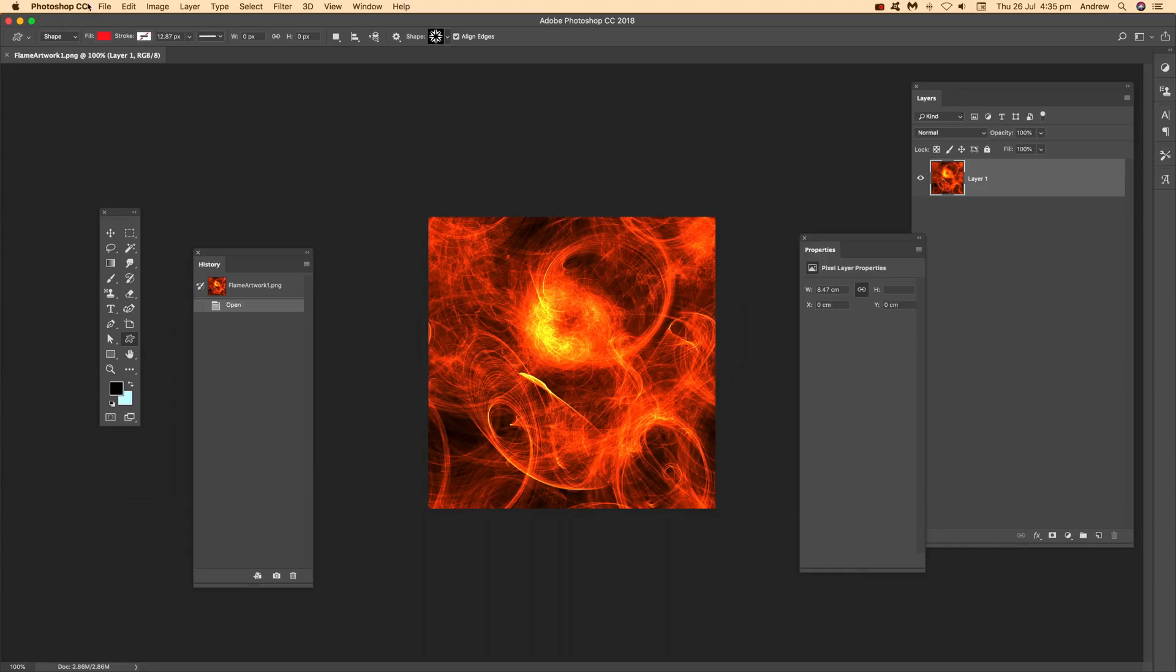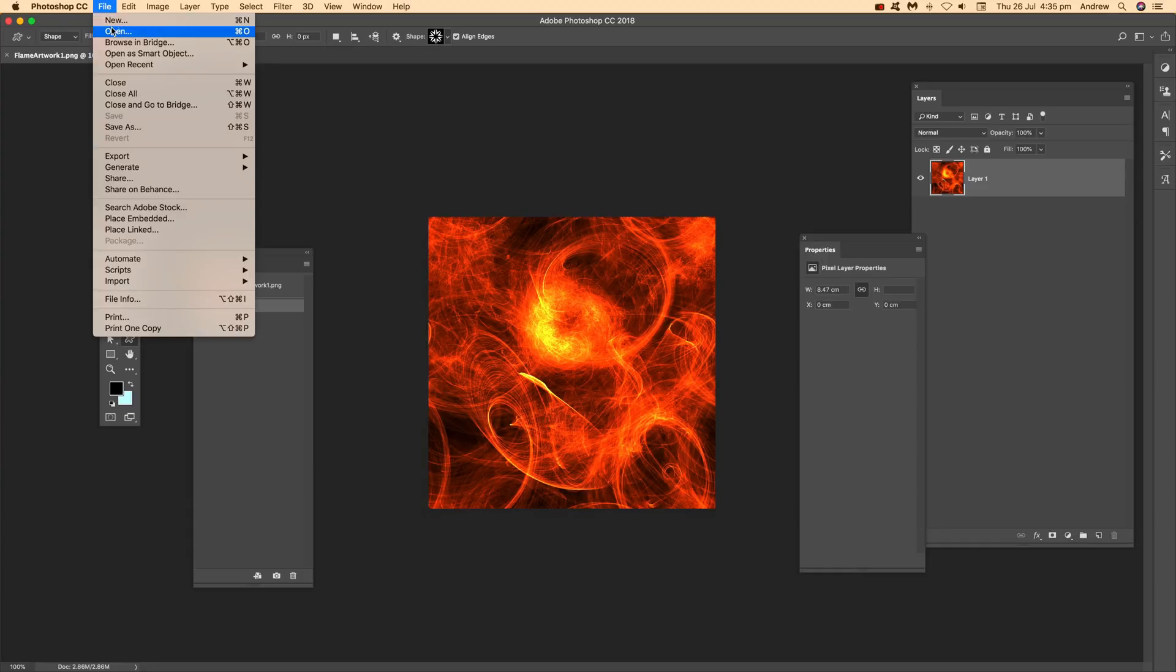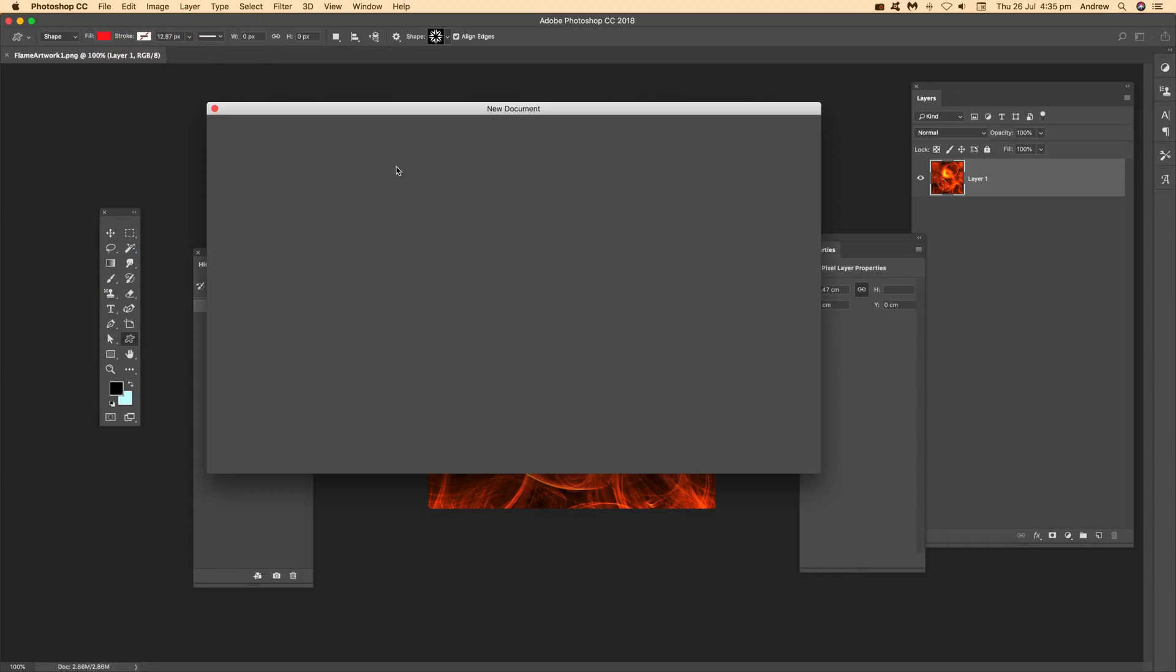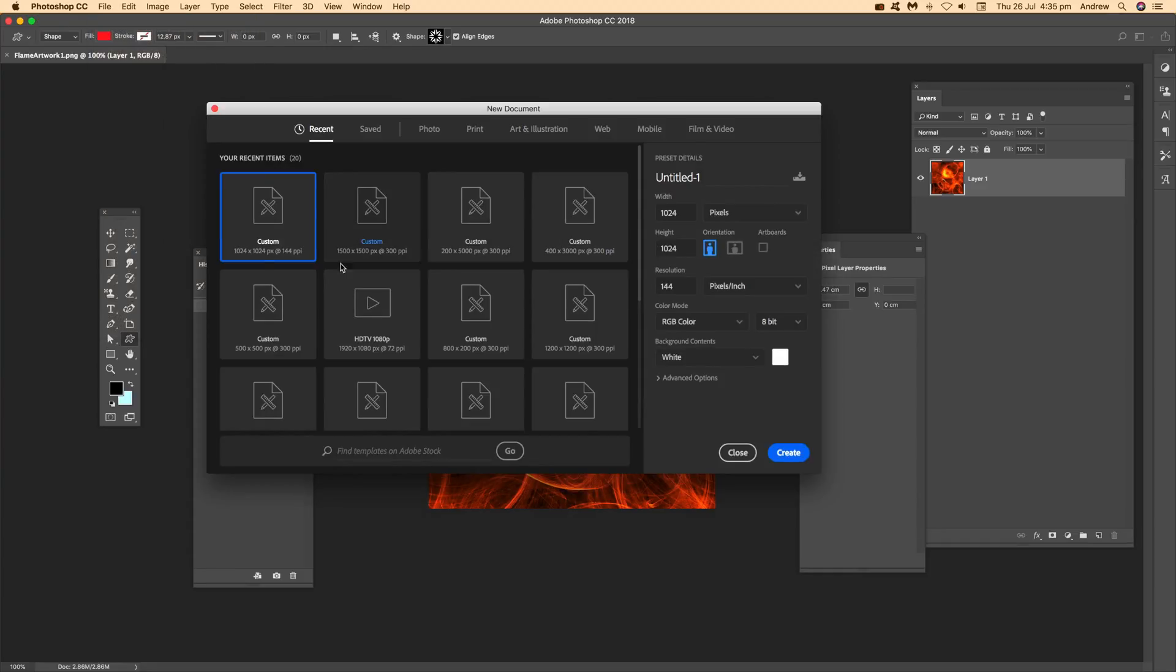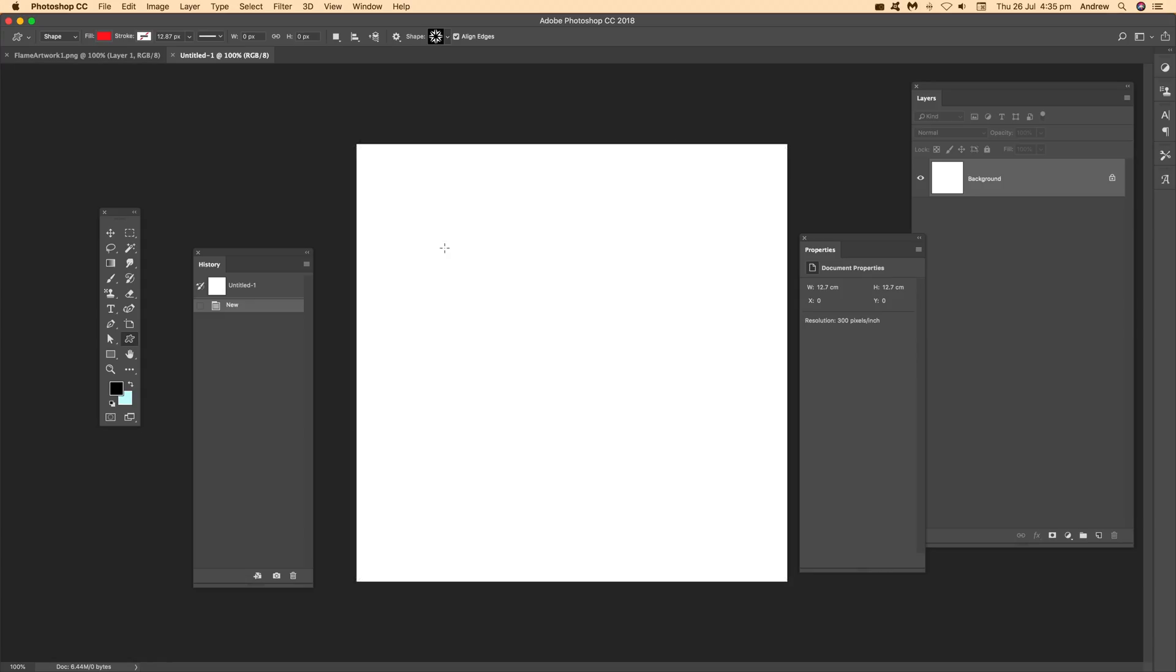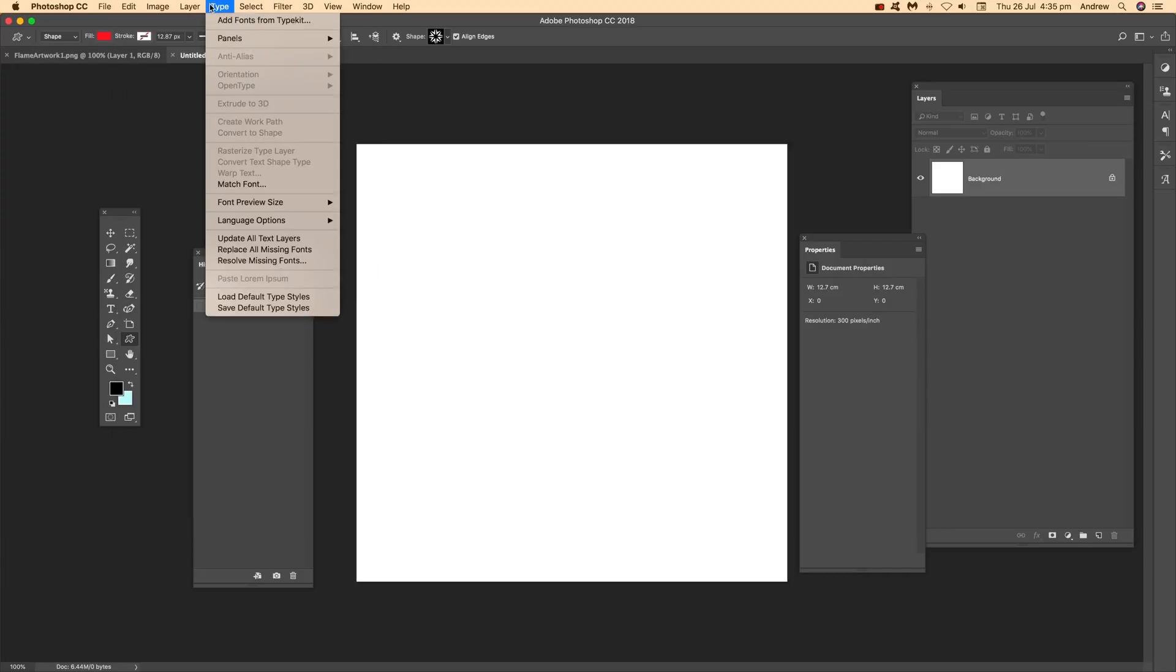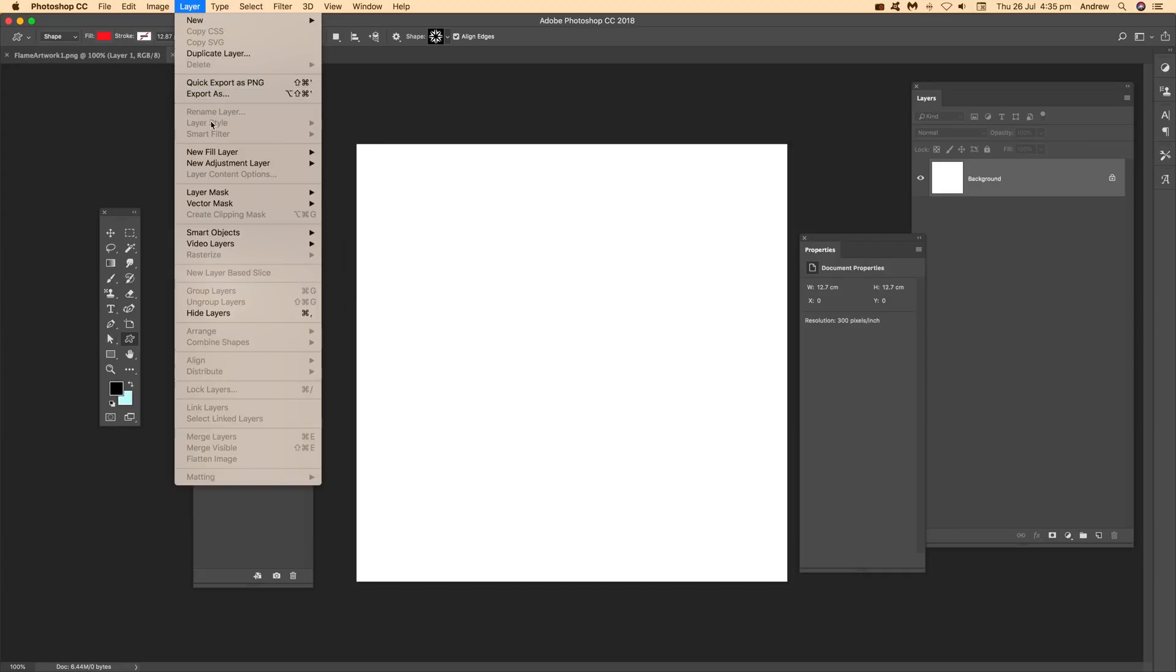Once you've got that, the next thing is to use it in a new document. Go to File and create a new document. Then go to Edit and Fill, or even better, Layer, New Fill Layer, and Pattern.